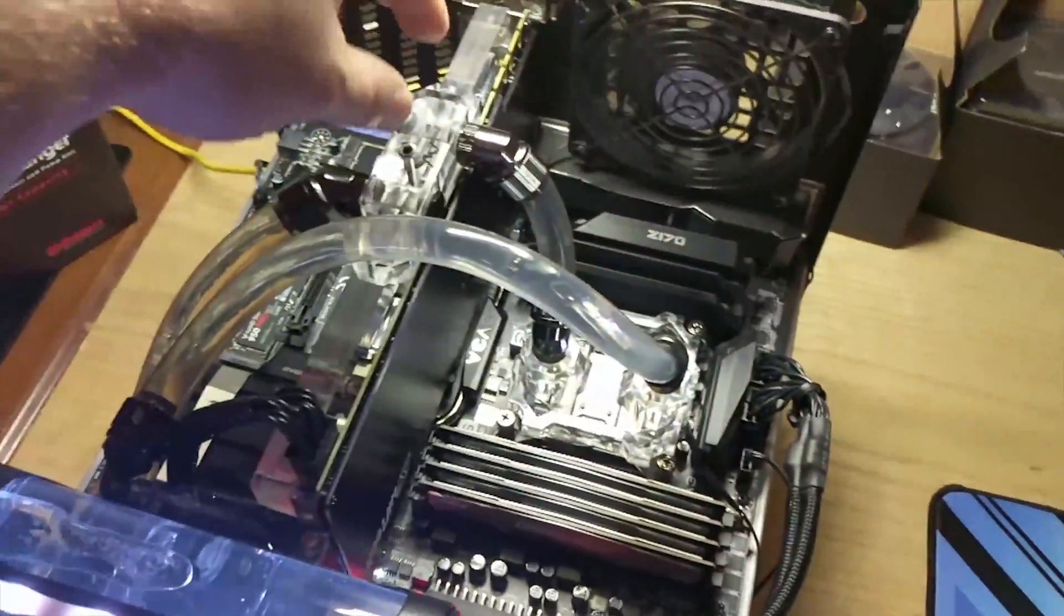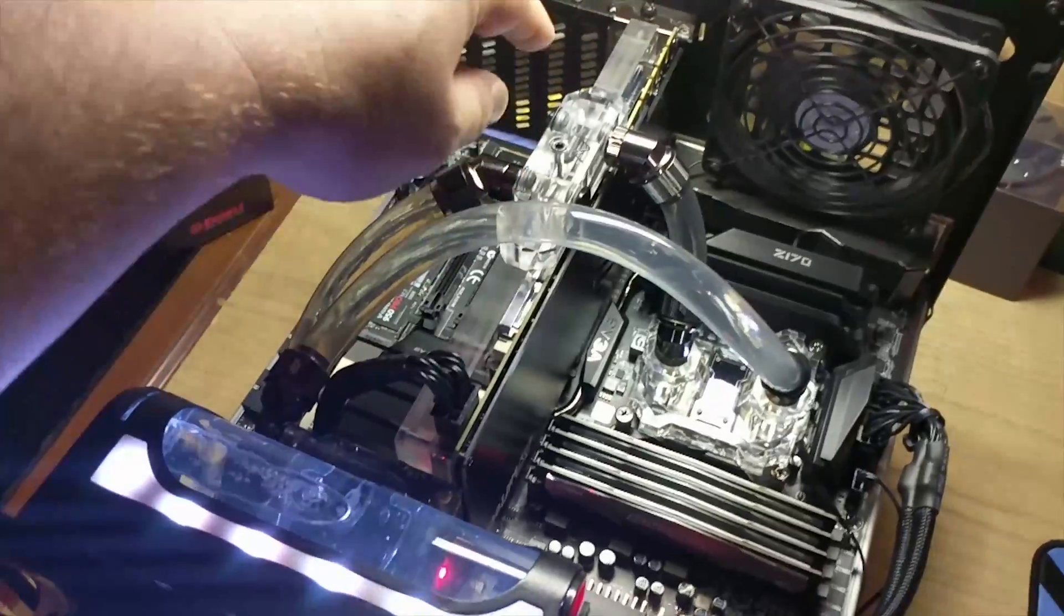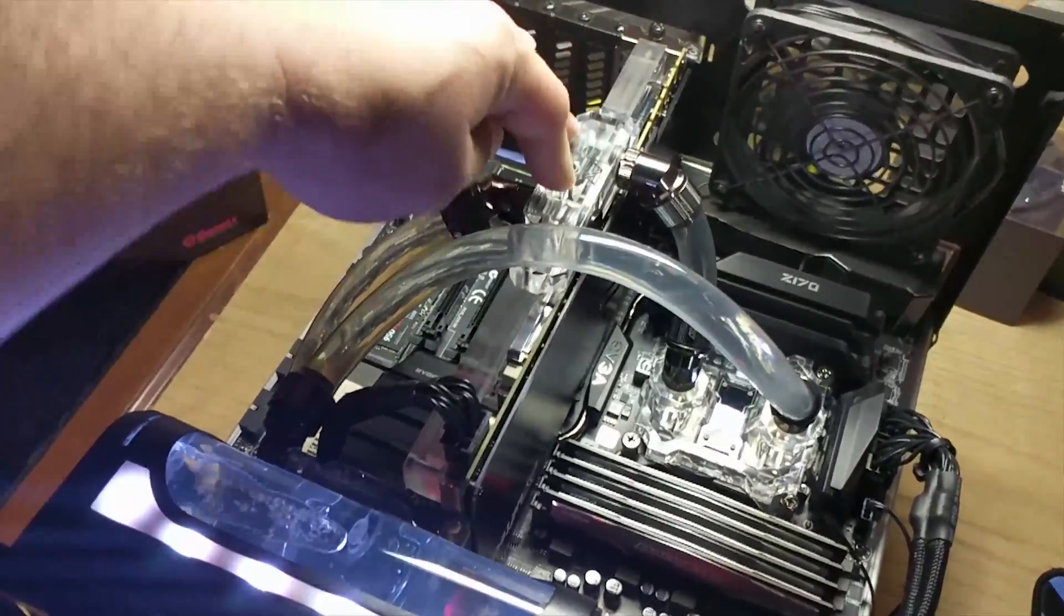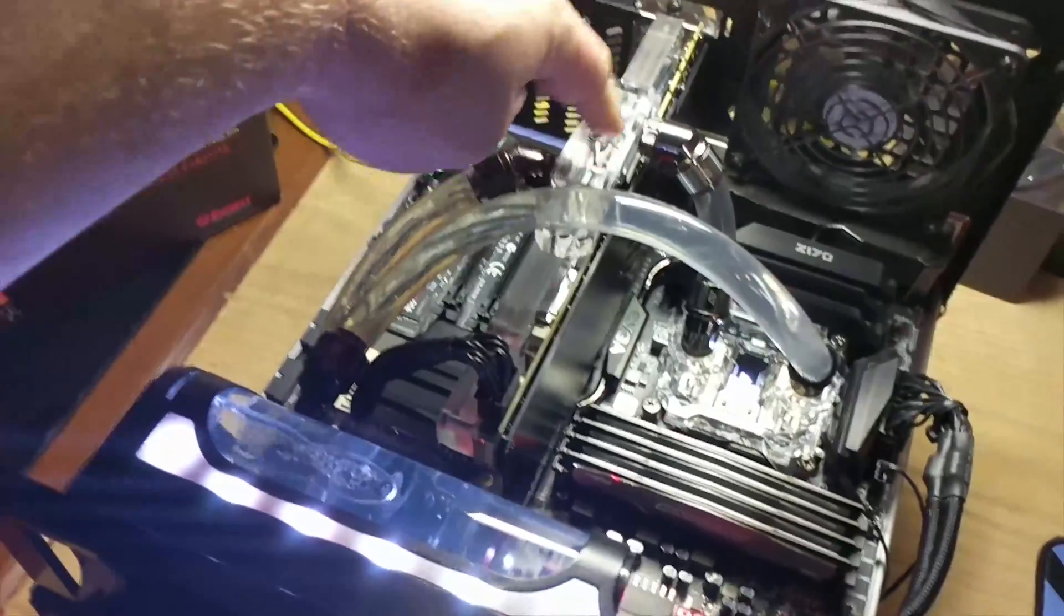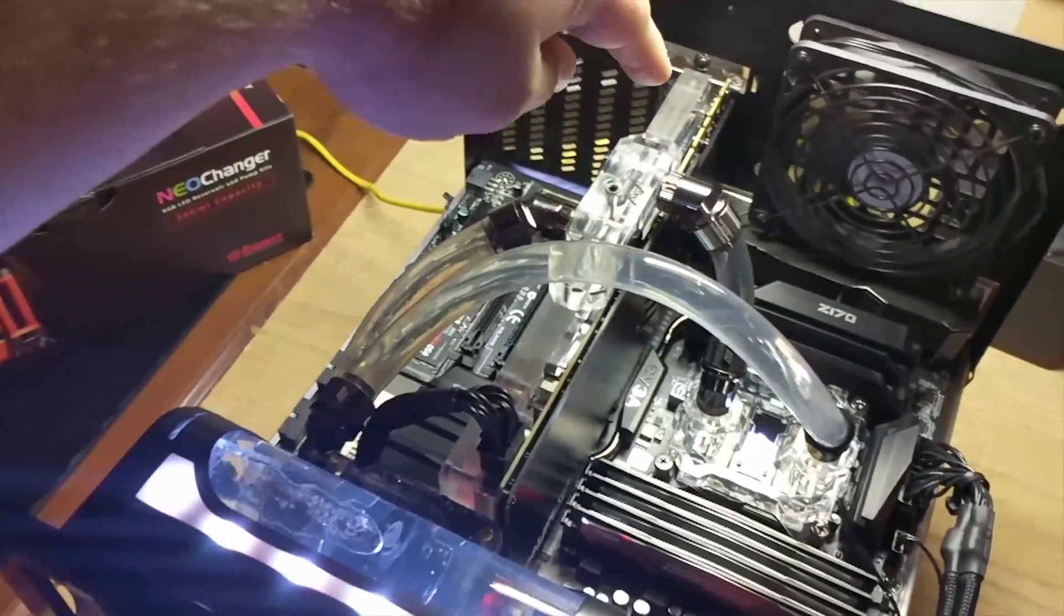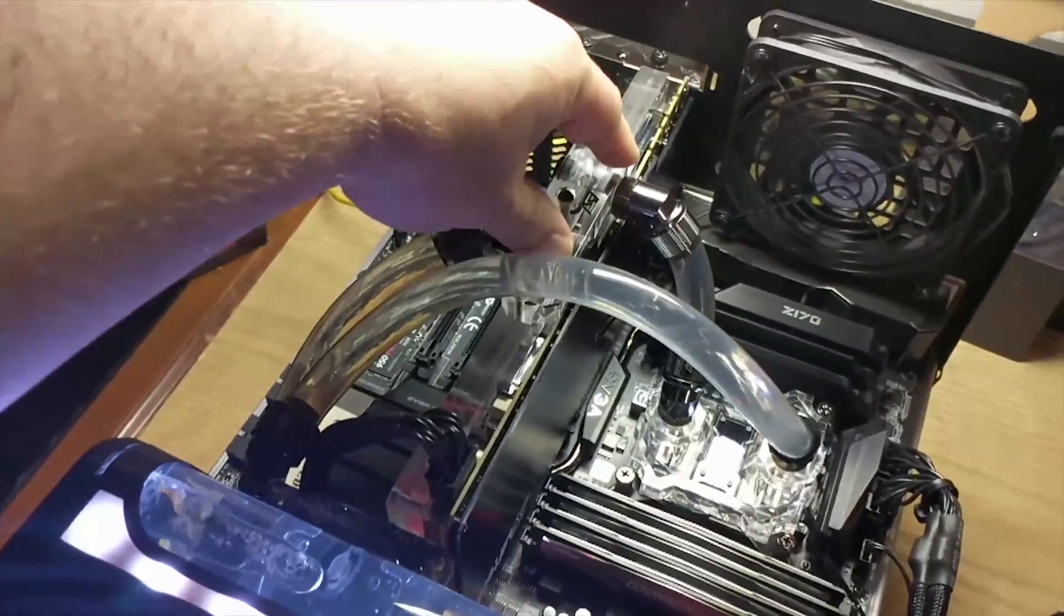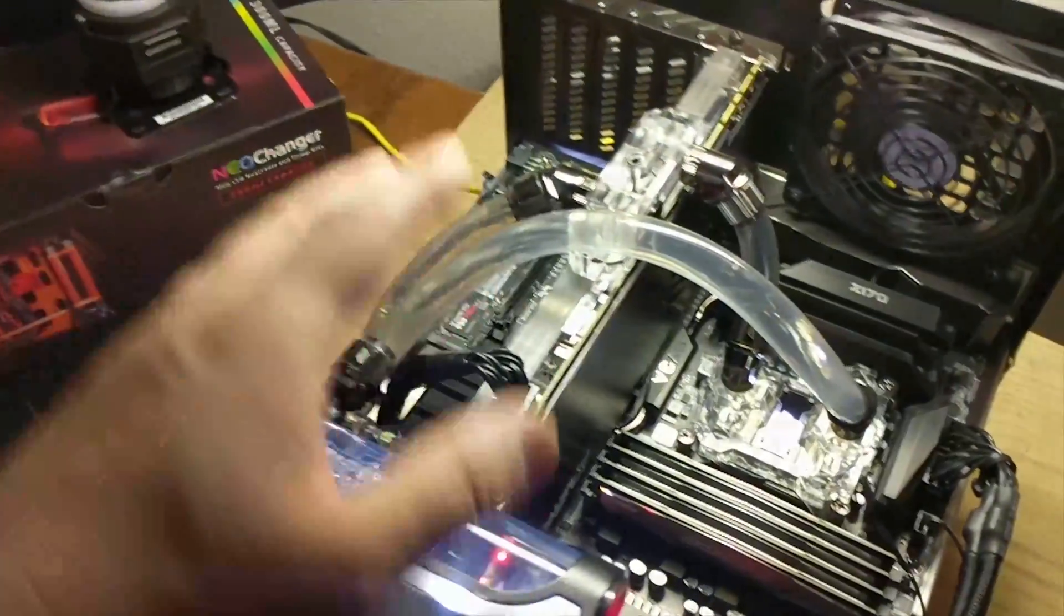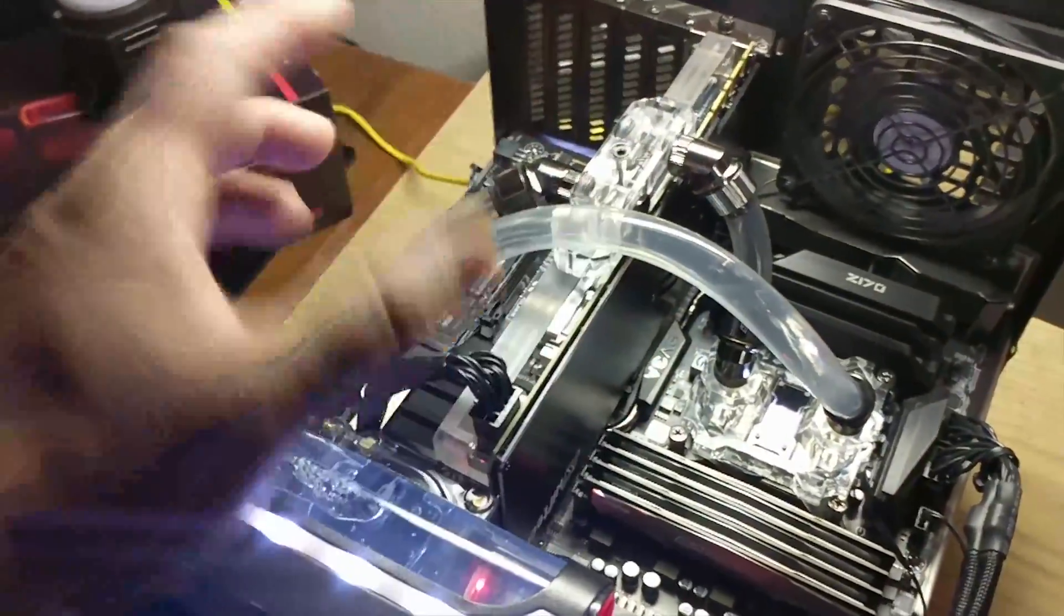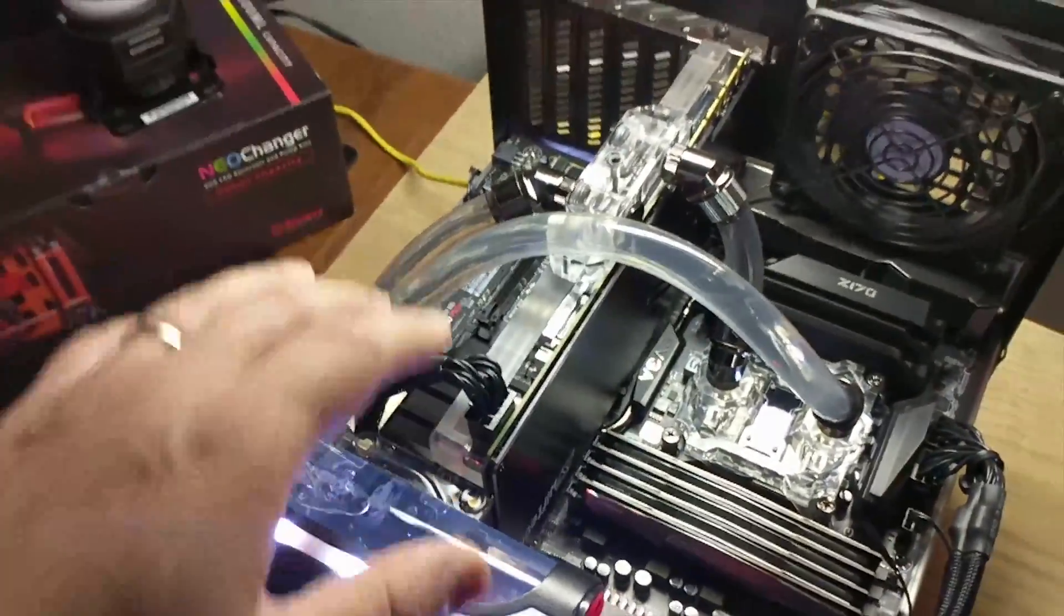I had a GTX 1080/1070 Komodo water block by Swift Tech already laying around, so I threw that in the loop to compare.